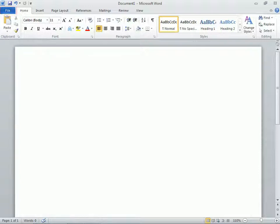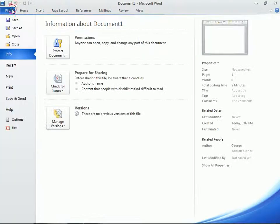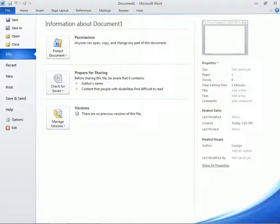Clicking on the File tab opens the Backstage view of the currently opened document, which in this case is the blank, unsaved document we get by default when opening Word.